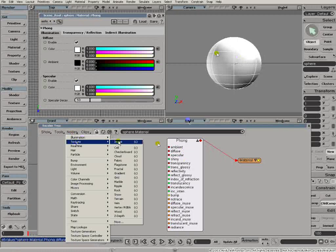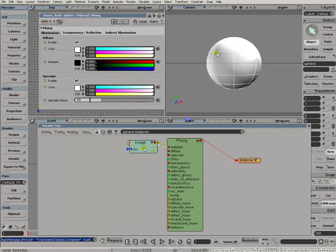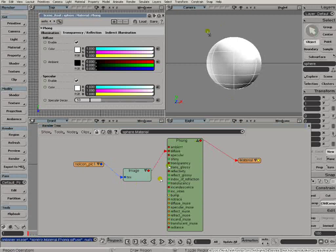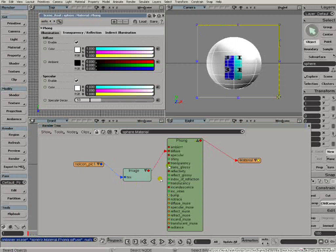So texturing, changing the color across the surface. Well, simple as this. Get a texture. I'm going to use an image texture here. And what I'm going to do is just plug it directly into the diffuse component there. And we'll take a look and see what that does. There we go. We've got a texture.